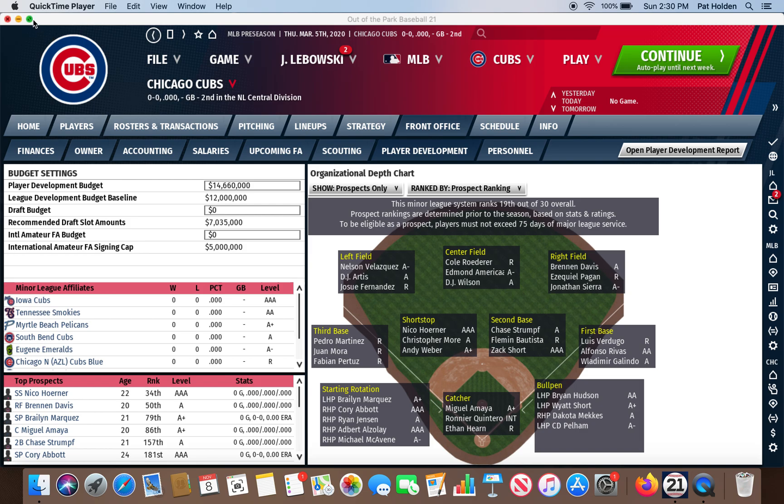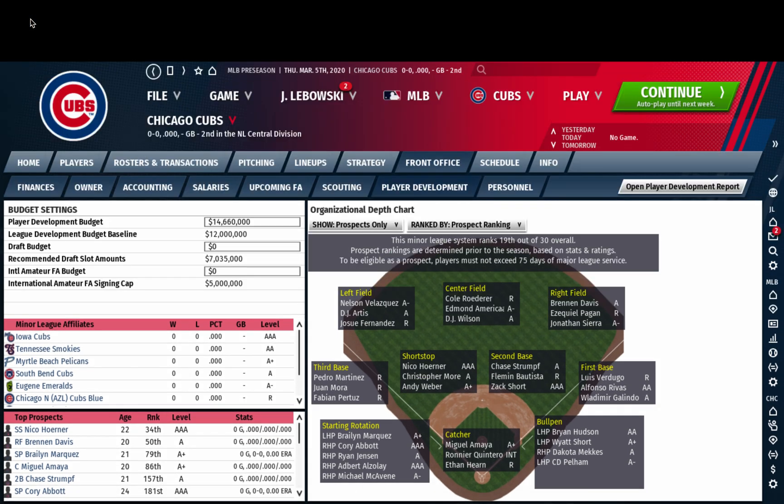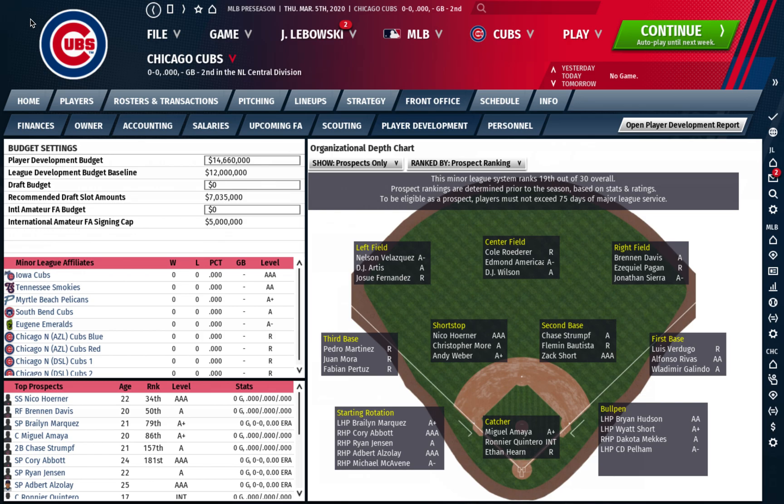This video is just going to be on ways that you can track and identify prospects around the league without feeling like you had to go through each team's farm system when you're trying to make trades with them.